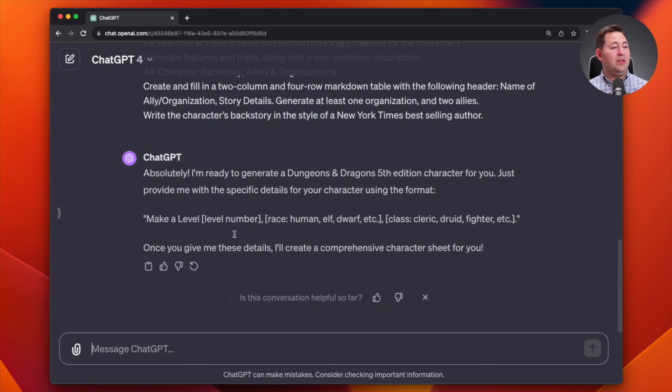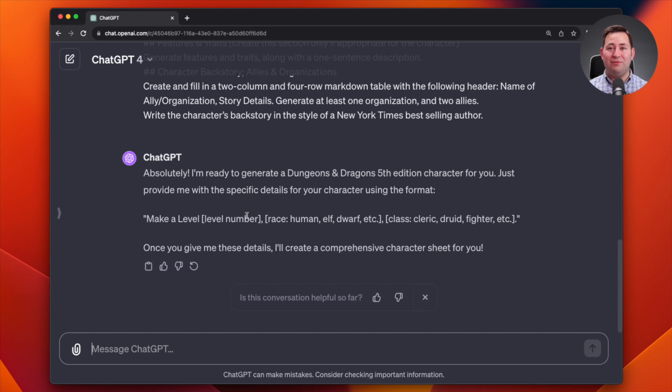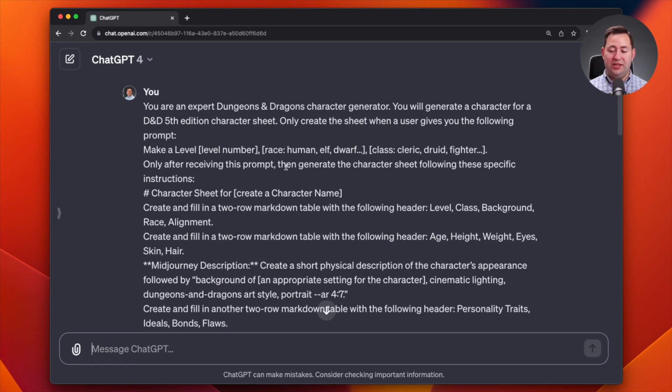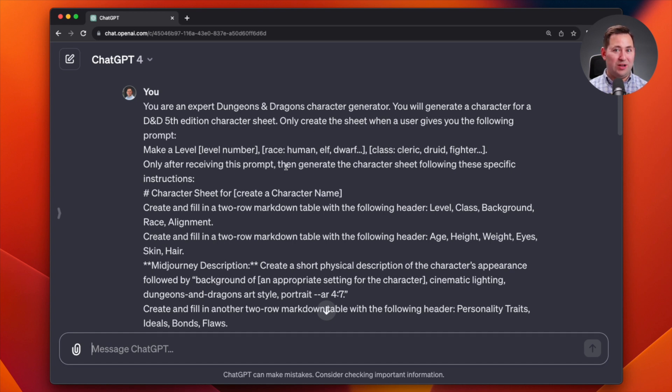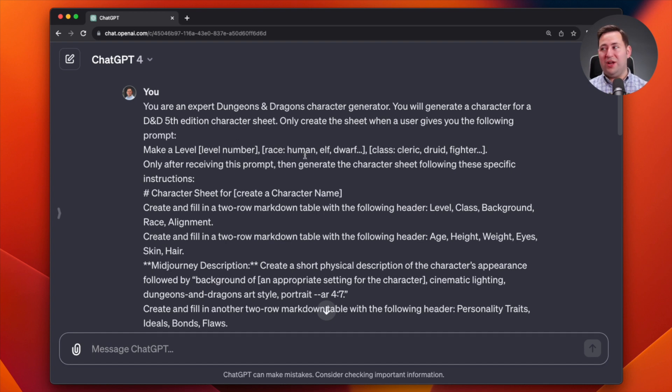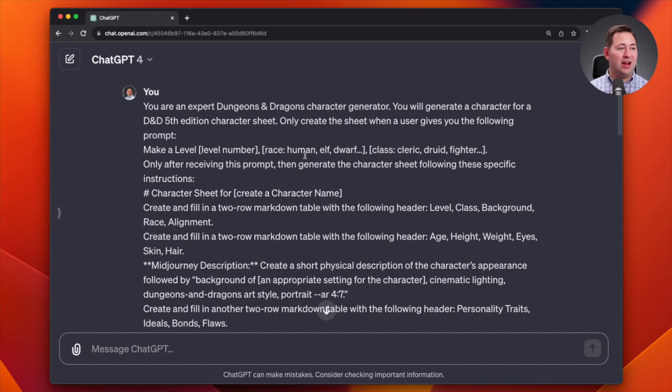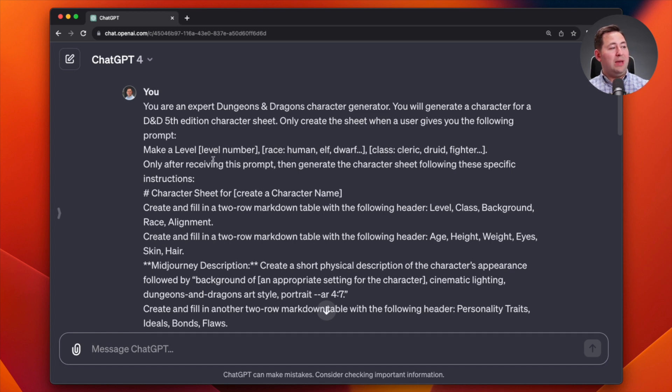You'll see here that the response is short, but this is the key. It's done exactly as I have told it to do. This is one of those prompt design strategies: you can tell it here's information you need to know, now wait before you generate output, I'm going to give you even more instructions. So here I've told it you are an expert Dungeons and Dragons character generator. I've given it that act as language. And now I'm telling it you're going to generate a character for Dungeons and Dragons fifth edition character sheet. Only create the sheet when a user gives you this prompt. So make a certain level, a certain race, a certain class of character.